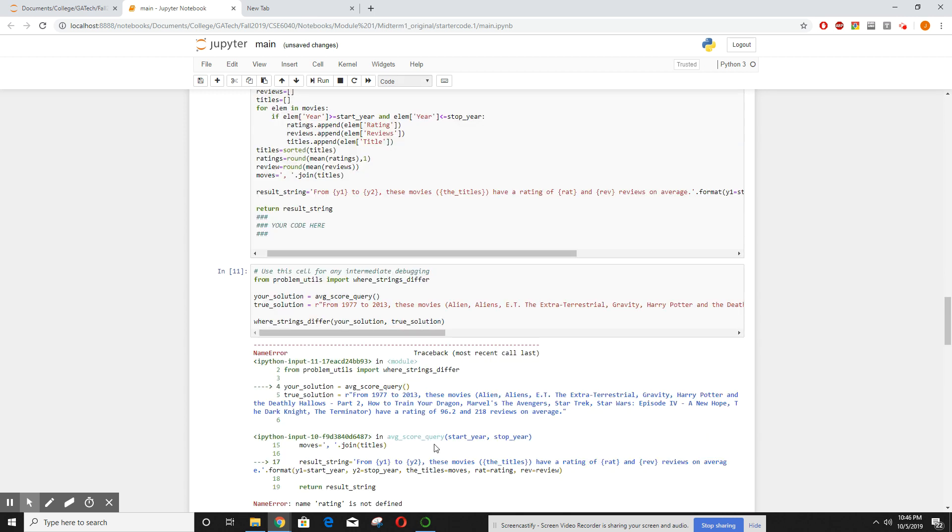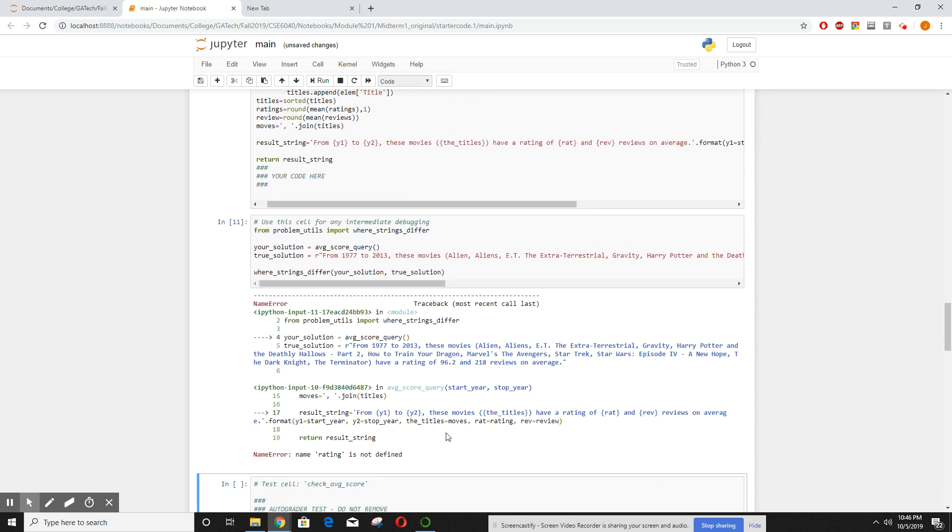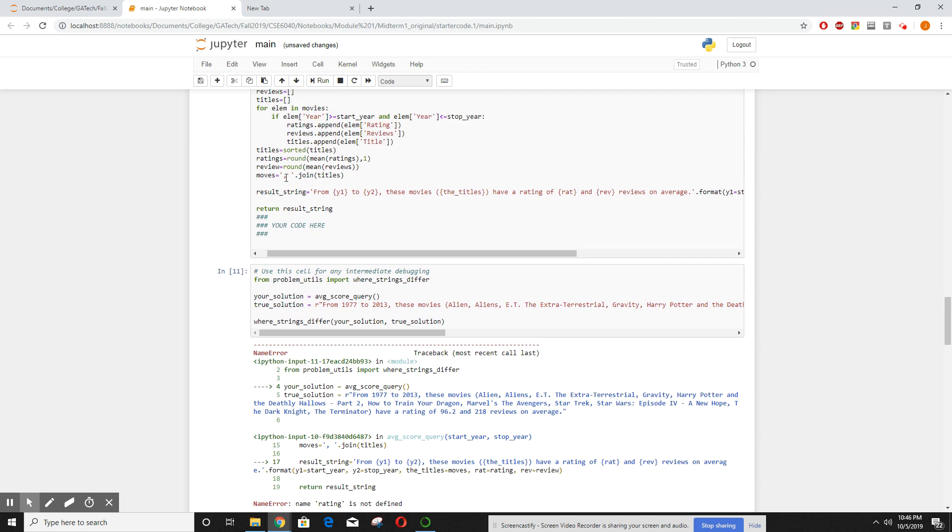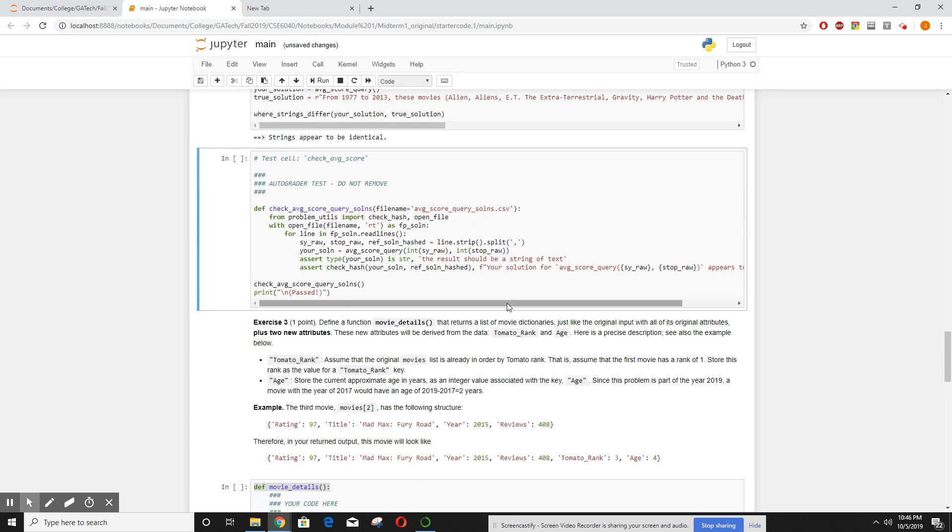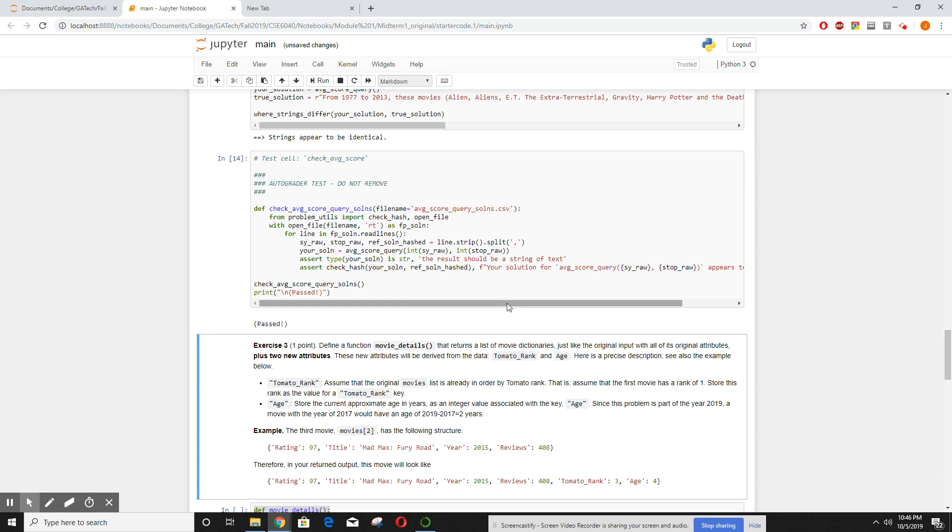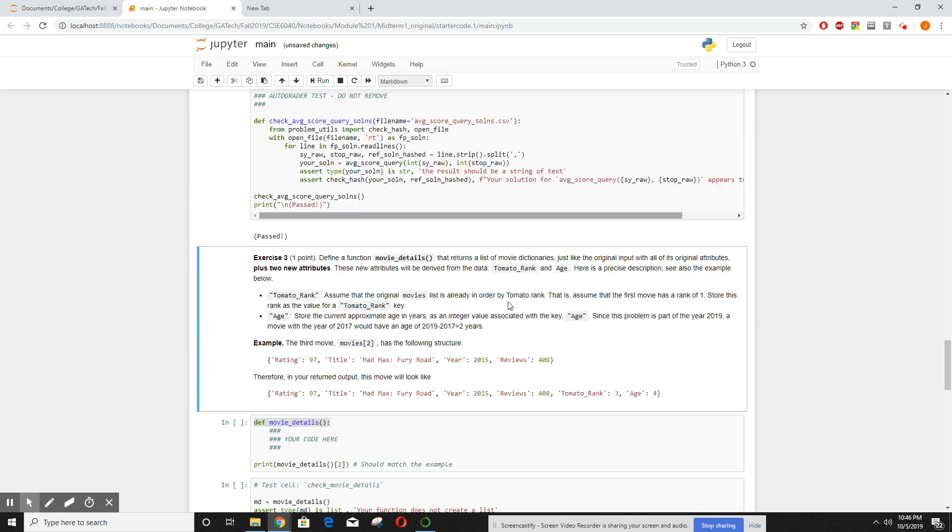We've programmed it, let's test it. Oh, now we got errors. 'Ratting is not defined.' Oh, because I put 'ratings', it should be 'ratting'. Try that again. There we go, strings appear to be identical. We test score it, pass is no problem.